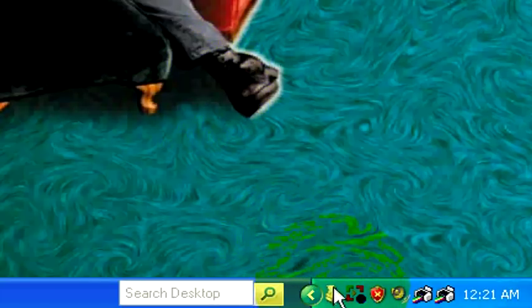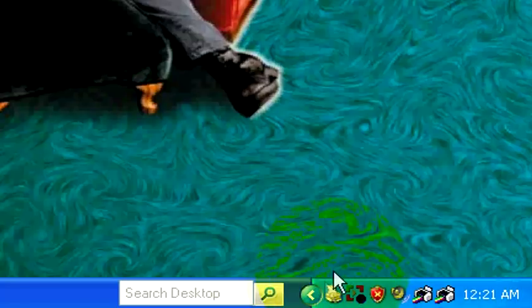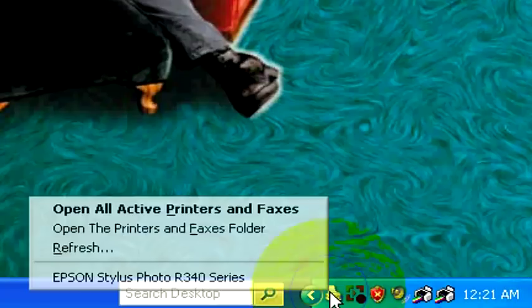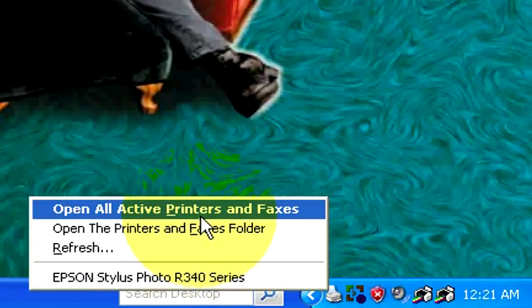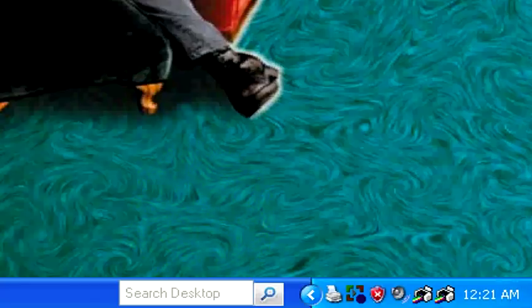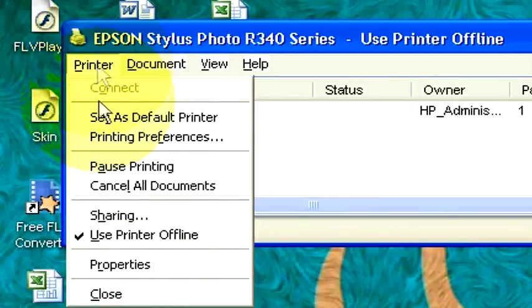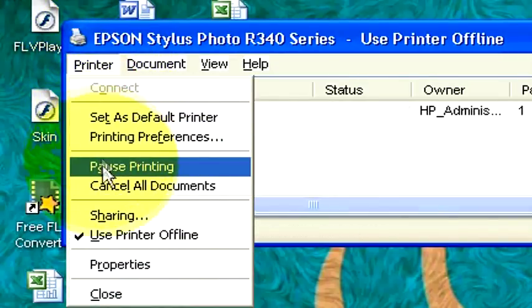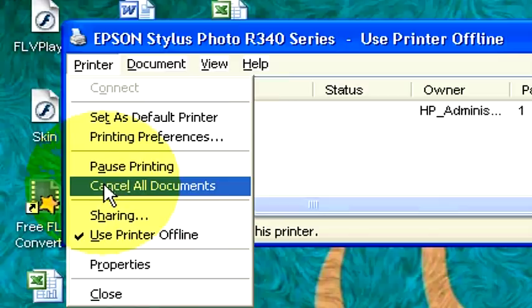Take your mouse and move your cursor over the printing icon in the bottom right hand corner of your screen. Right click on it rather than left click on it. It will open up a couple different options, and one of your options will be to cancel the print. Click on that with your left side of your mouse.